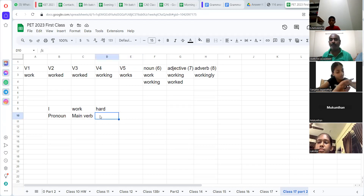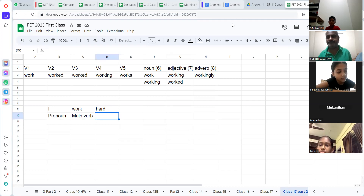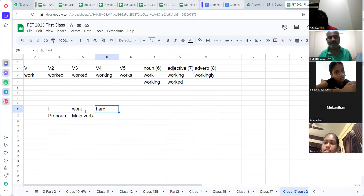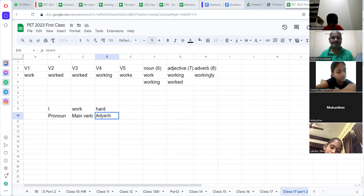And how I work? 'I work hard.' What is 'hard'? It describes the verb — it describes the verb, right? 'I work hard.' That's it — write it down.